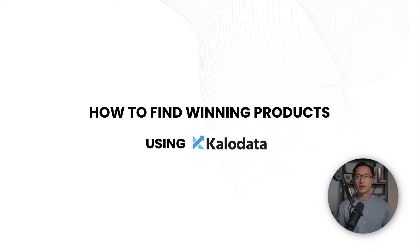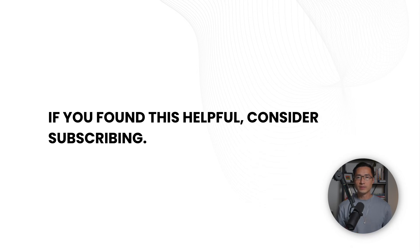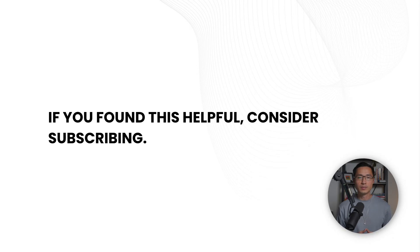And there you have it. That's how you find winning products using Kalodata. If you found this video helpful, consider subscribing. I post many step-by-step tutorials just like this. Thanks for watching, and I hope to see you in the next one.